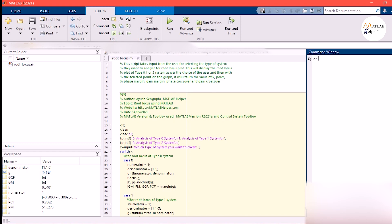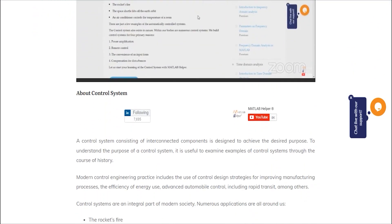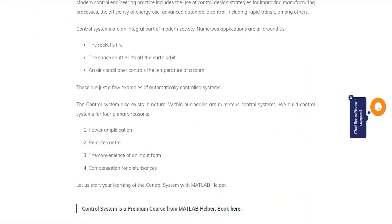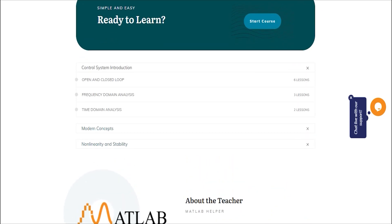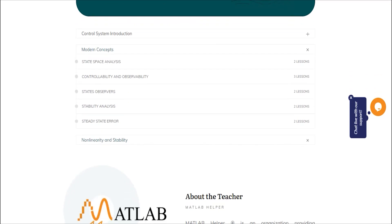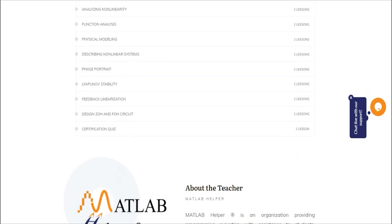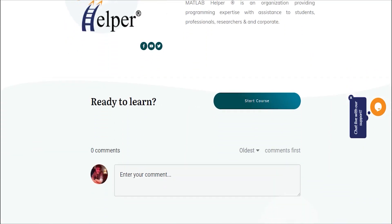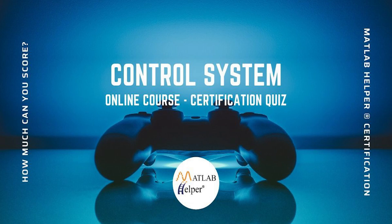Can you try and analyze the type 2 system yourself? We also have a course on control systems which covers a lot more content like time and frequency domain analysis, state space analysis, steady state error, and stability and instability of systems. Purchase our course and get access to all the premium content. Become a master in control systems and get a MATLAB Helper certificate included with your booking on scoring 60% or more in the course quiz.